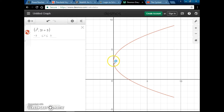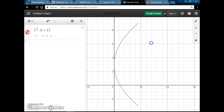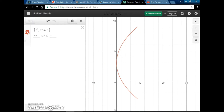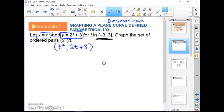It looks like we've got a parabola on its side. You can see the vertex over here at about (0, 3), and it goes over to about 9. Without graphing software, you have to take the t values from the interval and plug them in — it's almost like we have a t-table.